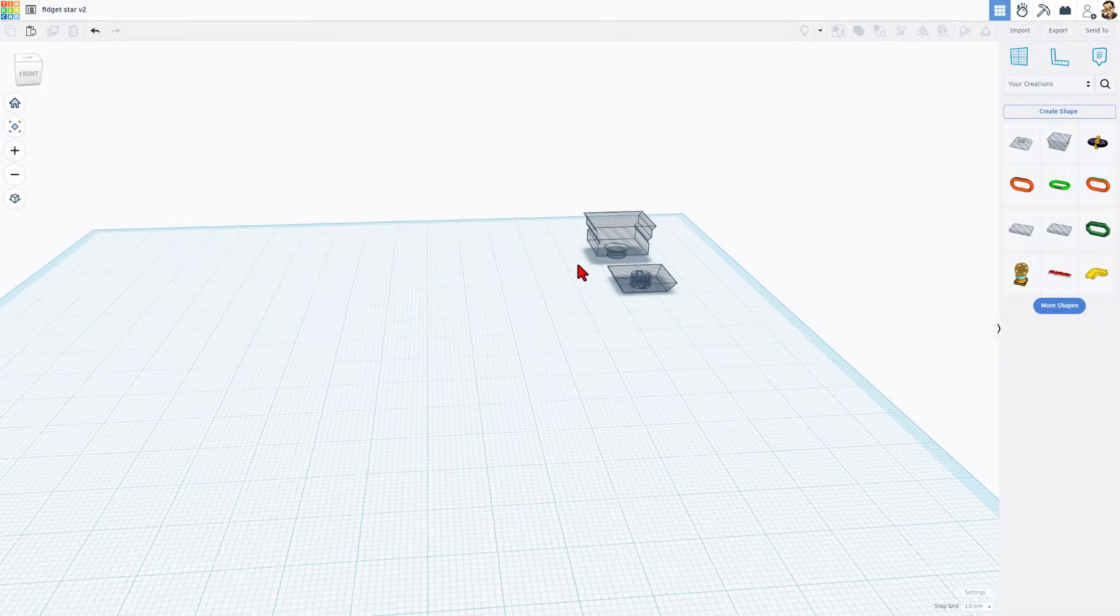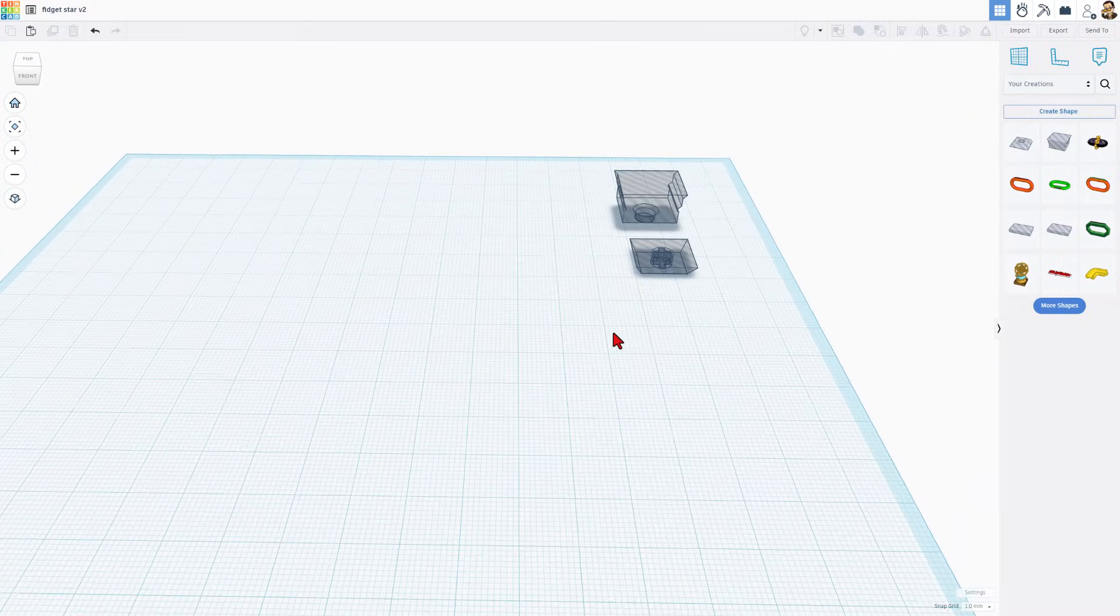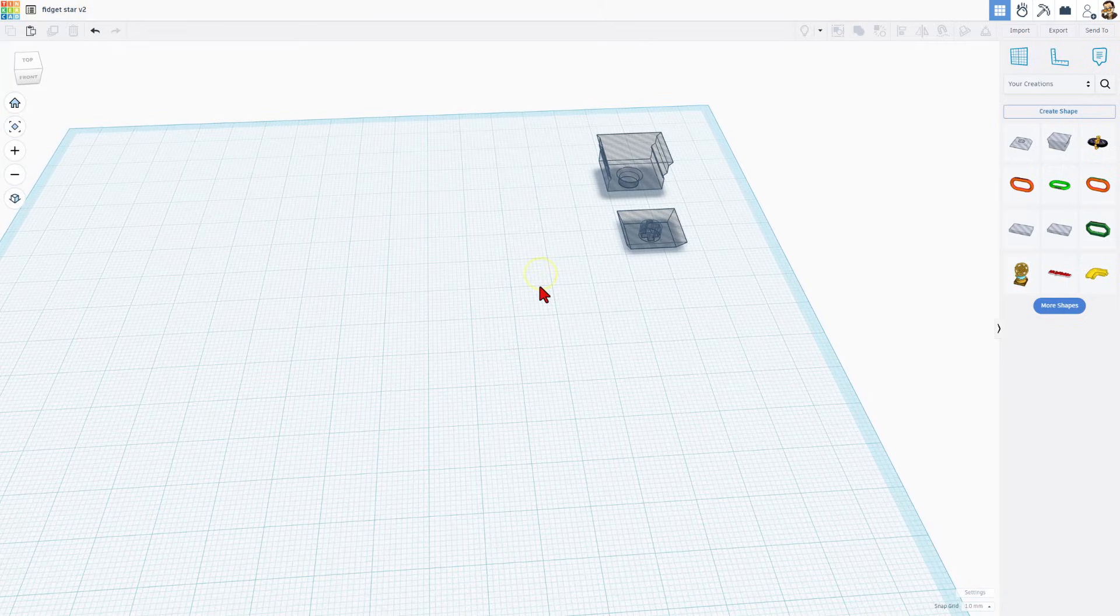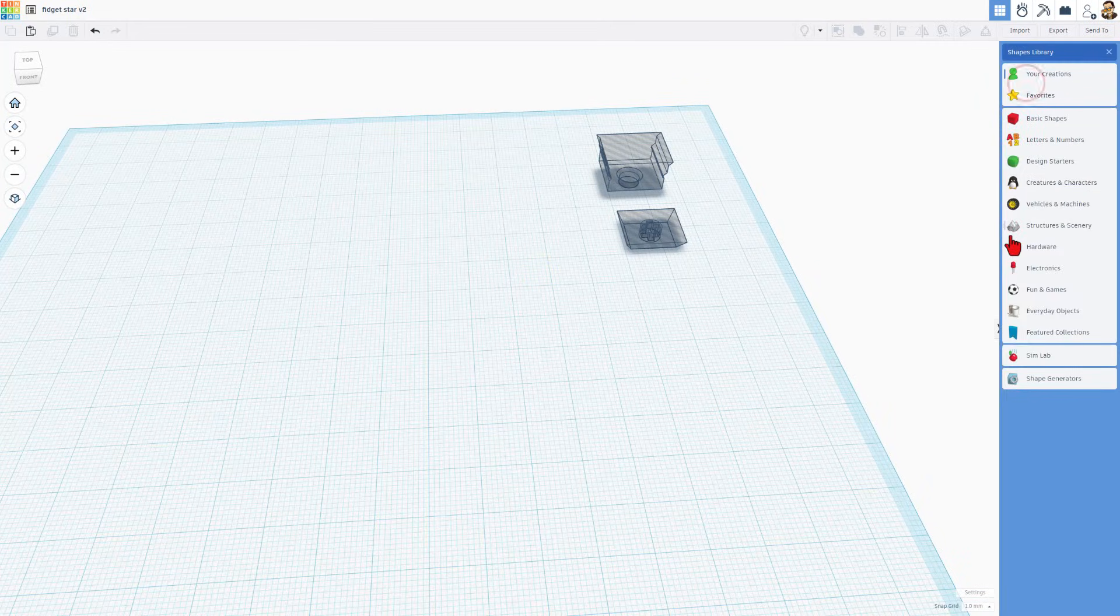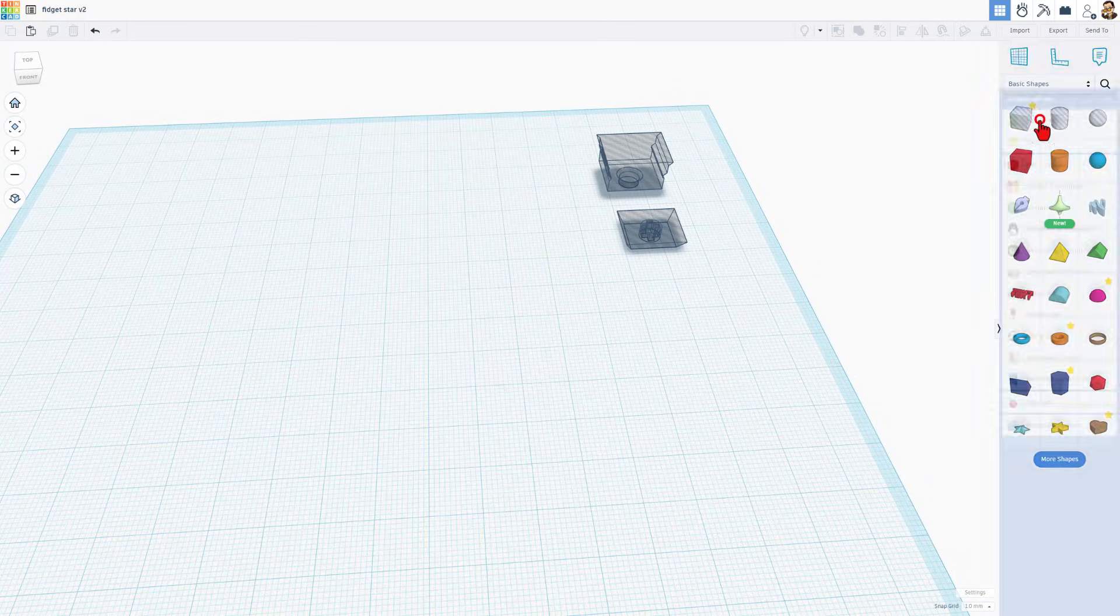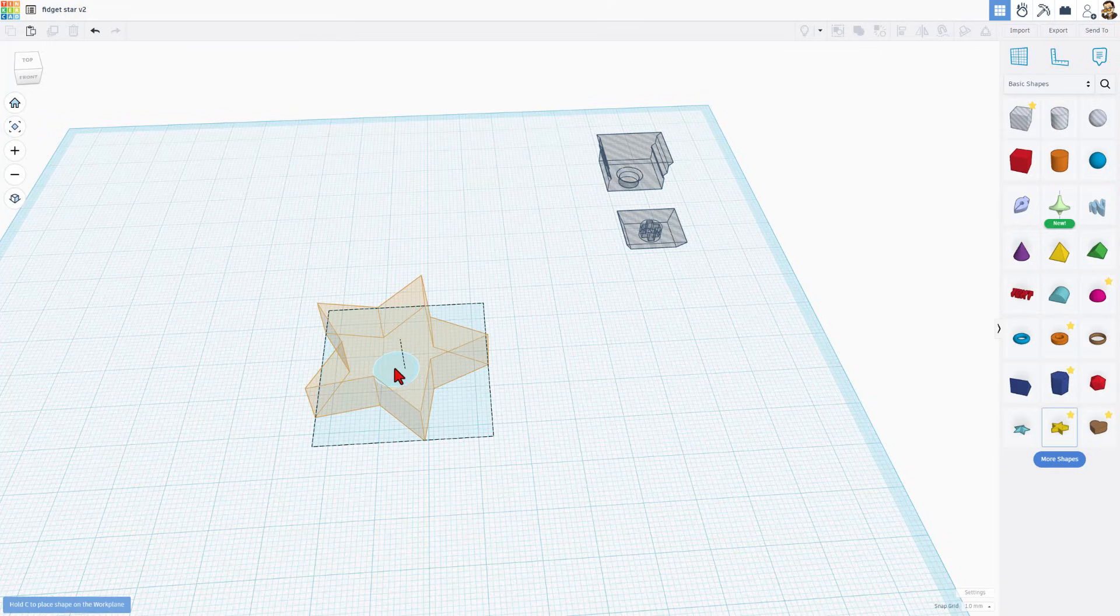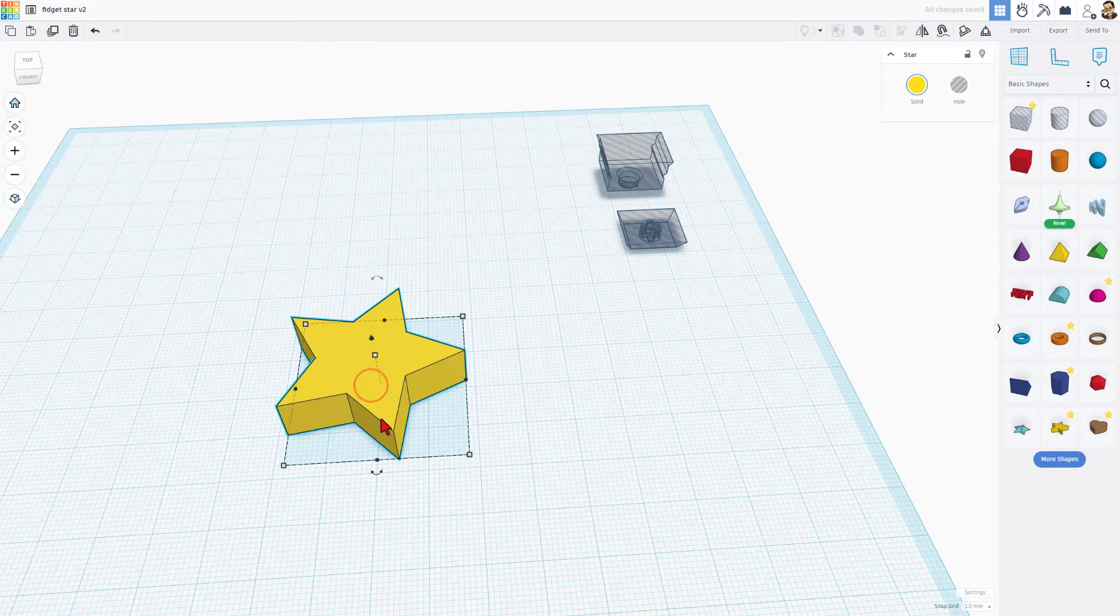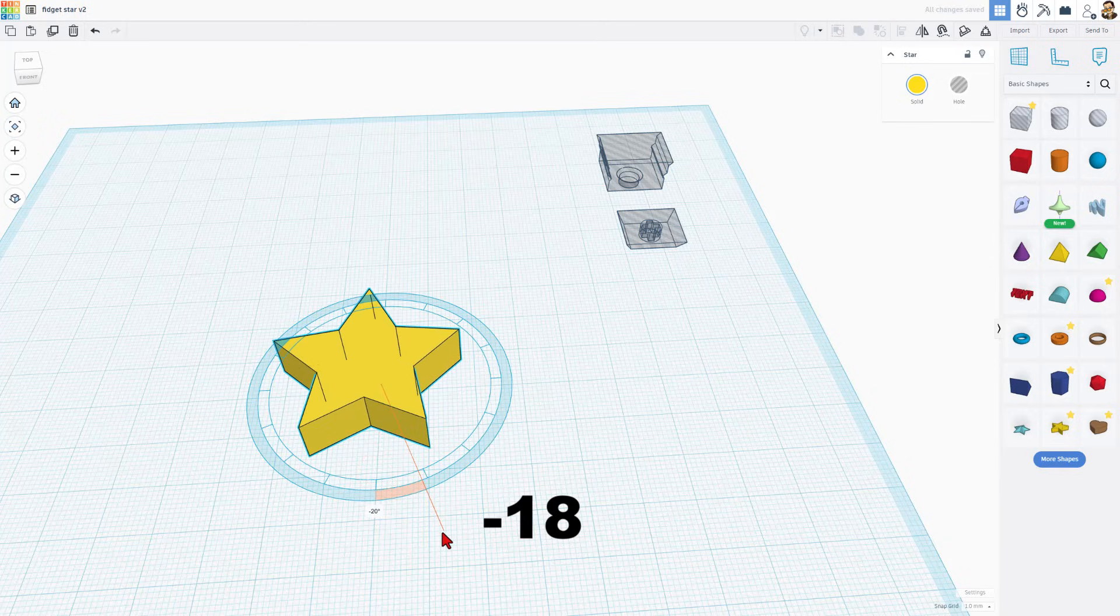Do note they do work with Cali keys. There will be a link in the description so you can track down the correct parts. So here's how we're going to build our fidget star. Move back to basic shapes. Find the star and bring it out. We're just going to set it down for a moment and then rotate it negative 18 degrees.